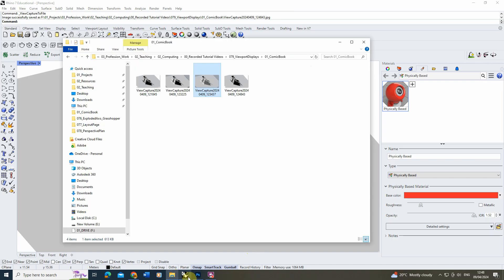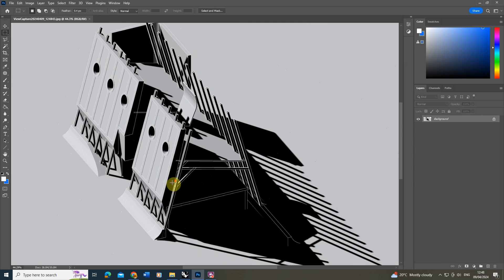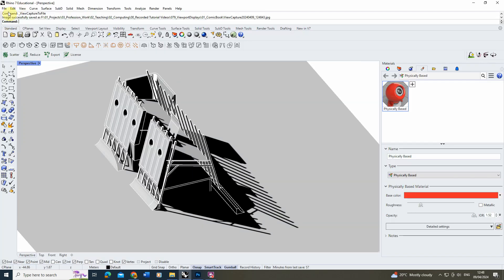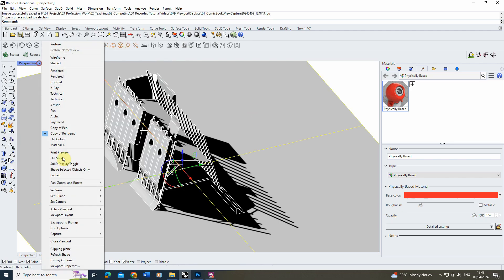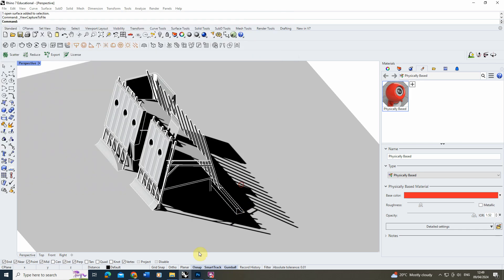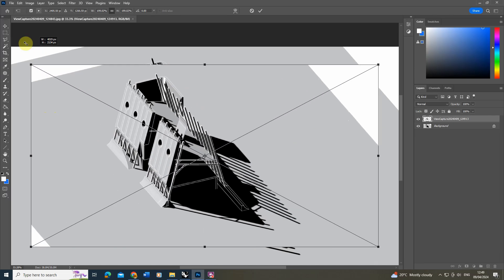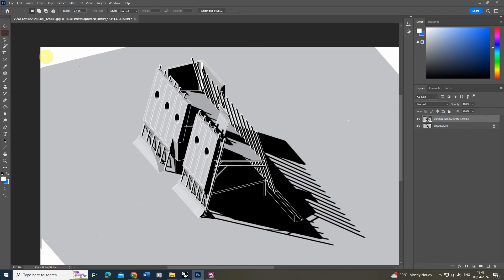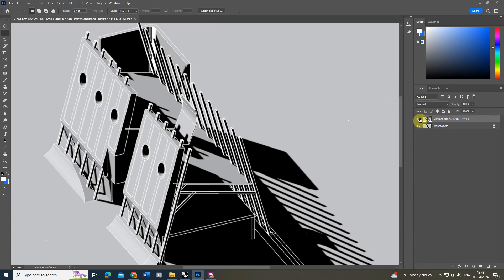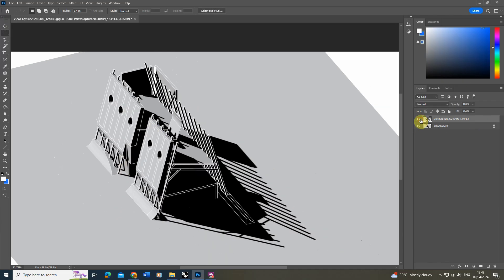I'm just going to open that up in Photoshop and you can see the lines are nice and thin. Just as a contrast to see the difference, let's do the same thing again and capture it out this time at 2000 resolution, hit OK and save. Opening that one up — you can see the lines are a lot thicker. So depending on the resolution you capture the view at, the thickness of the lines will change.